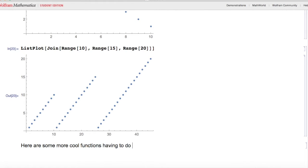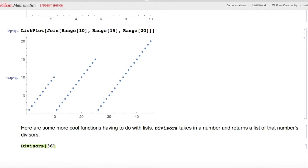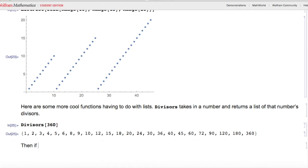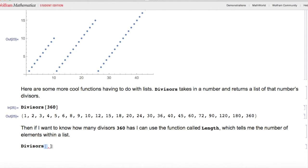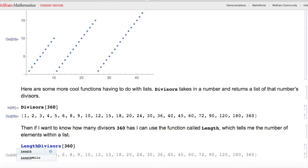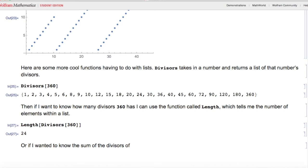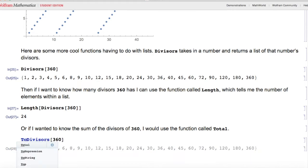Here are some more cool functions having to do with lists. Divisors takes in a number and returns a list of that number's divisors — Divisors[360] returns all of 360's divisors. To find how many divisors 360 has, I can wrap it in Length, which tells me the number of elements in a list — Length[Divisors[360]] gives 24. To find the sum of the divisors, I use Total — Total[Divisors[360]] gives 1170.